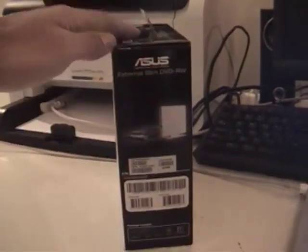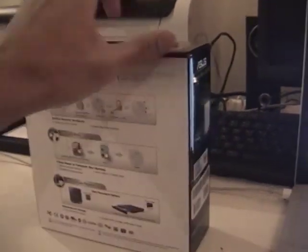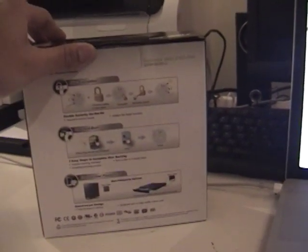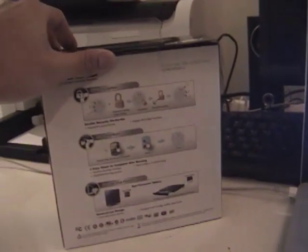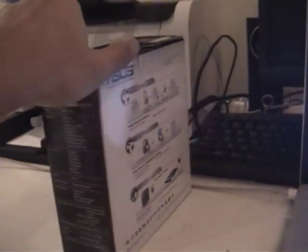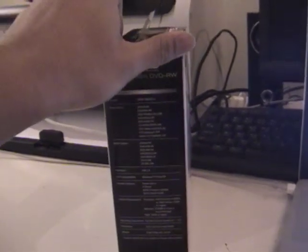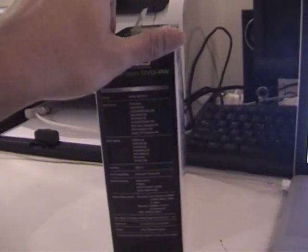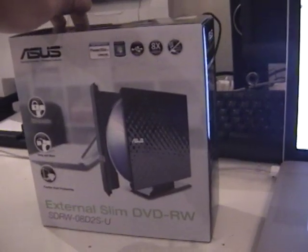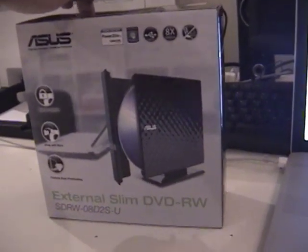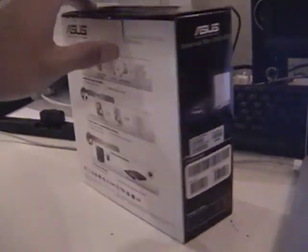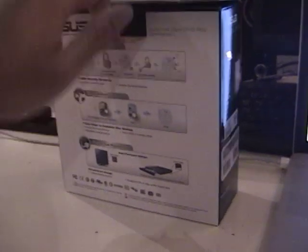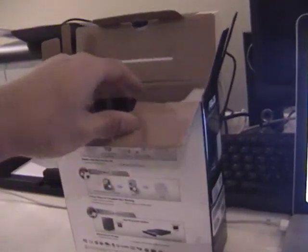There's no mention of Mac compatibility on this but I went on many websites saying that it will work just fine on Macintosh. Anyway, without further ado I will unbox this thing with one hand because I am holding the camera on the other. Please bear with me, I'm kind of new to this unboxing stuff.